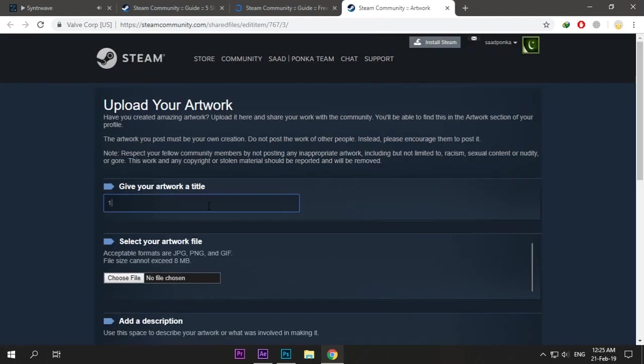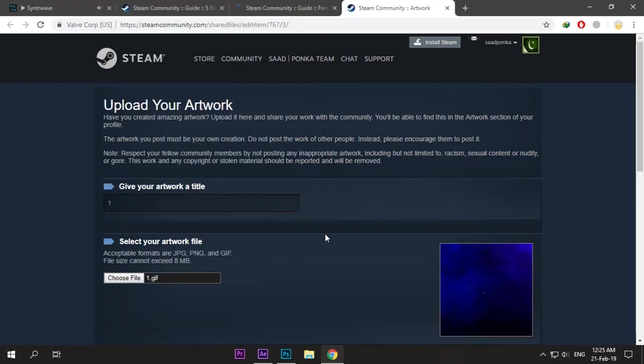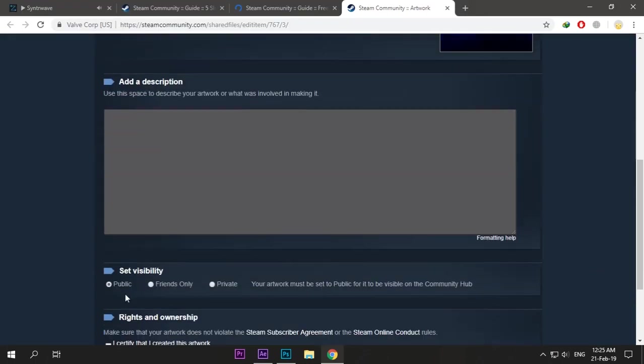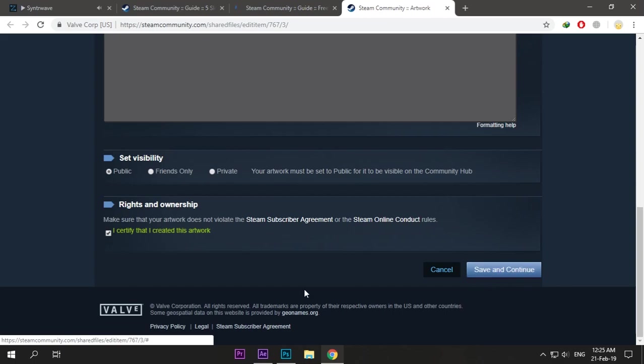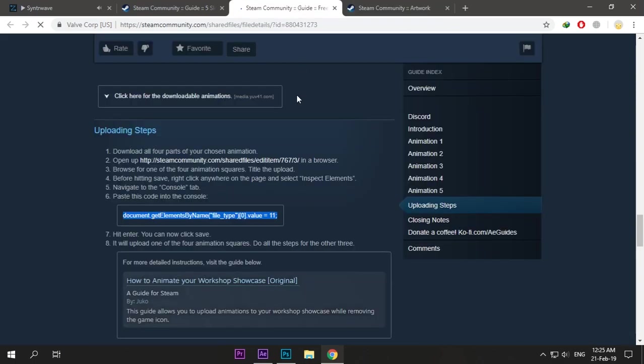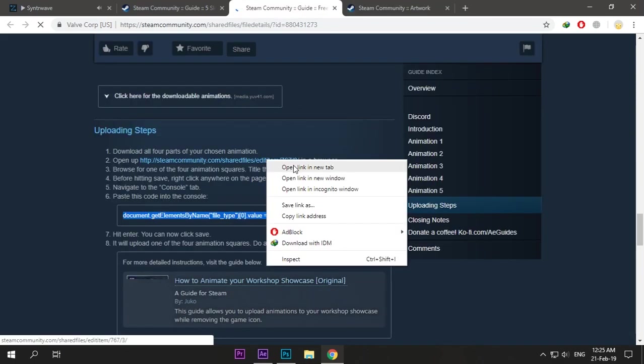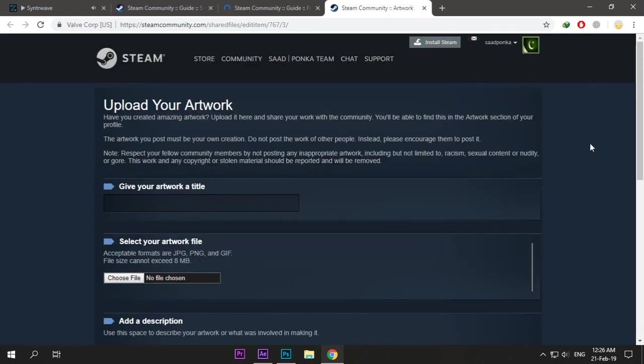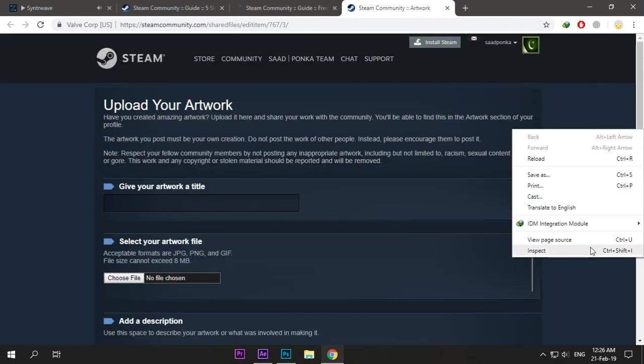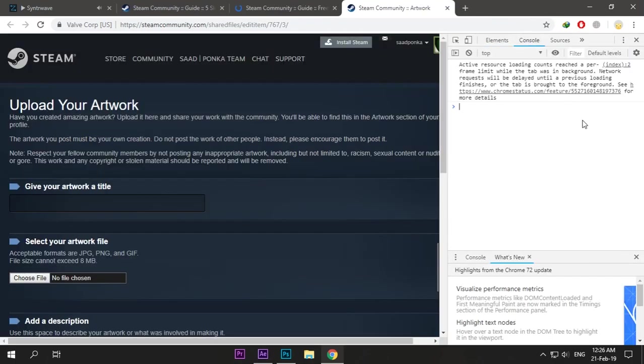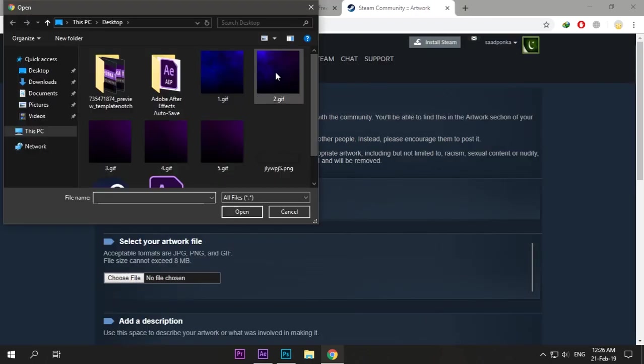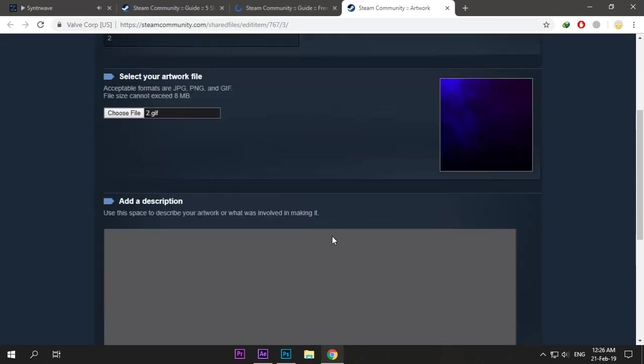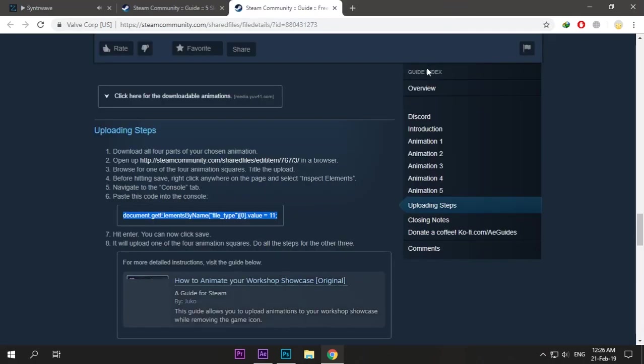Now give your artwork a title, upload it, verify, and save and continue. Open the link again and do this with all of your five GIFs. Inspect, copy the code, save, and that's how you do it.